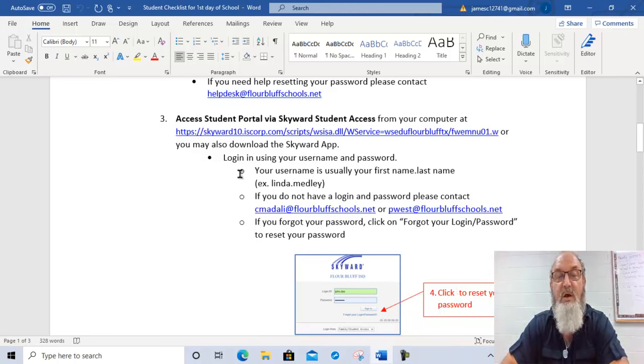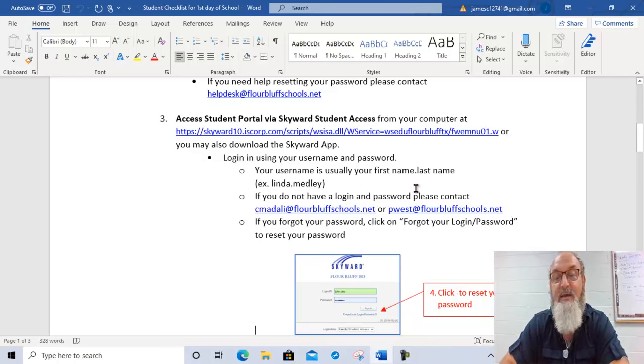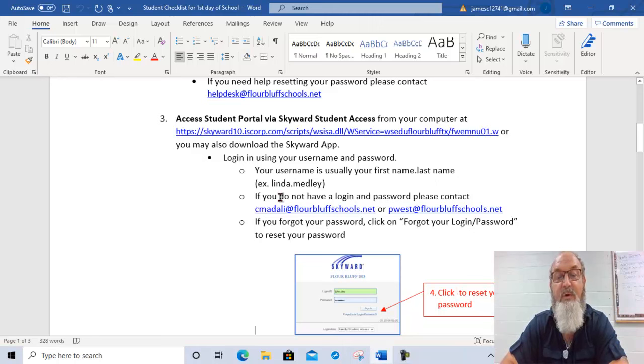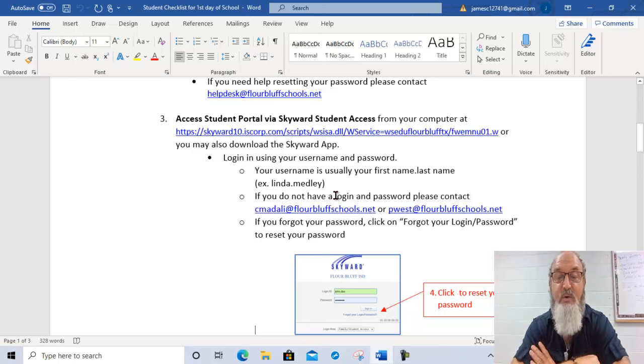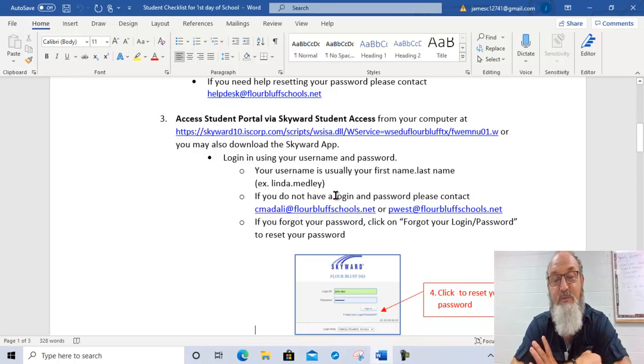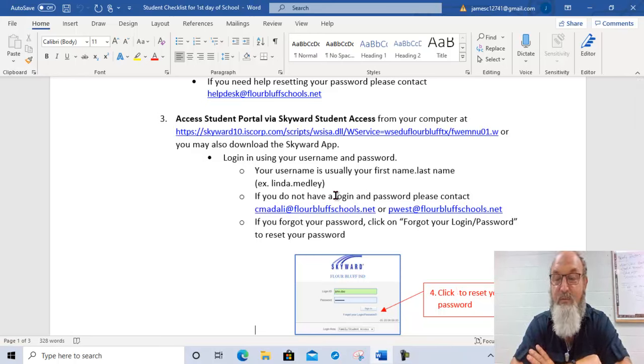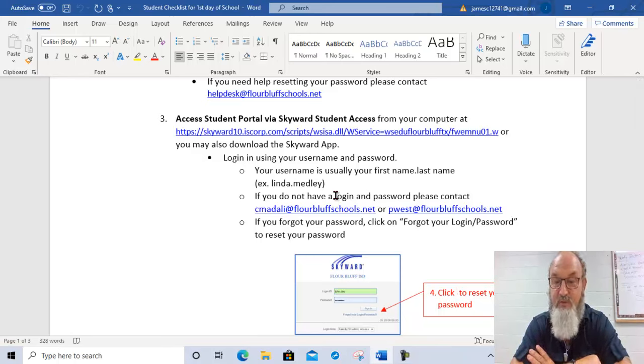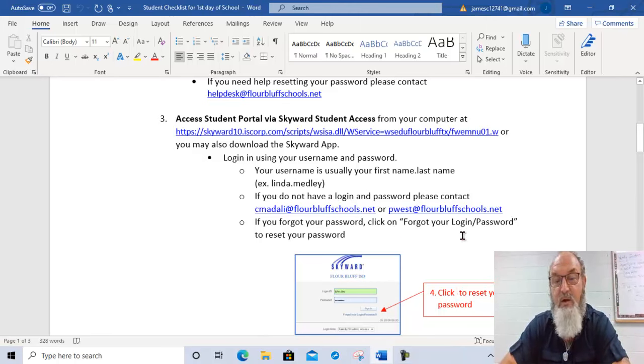When you log on here at Student Portal, your username is different. It's not your ID. It's your first name dot last name. For example, Assistant Principal Medley, hers would be Linda dot Medley. And like I said, your password here should be your password that you already had. But it's been summertime and it wouldn't be unusual if you forgot your password if you haven't been there. So just remember, you can reset your password here.